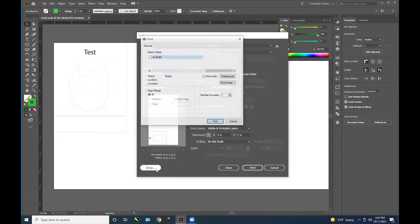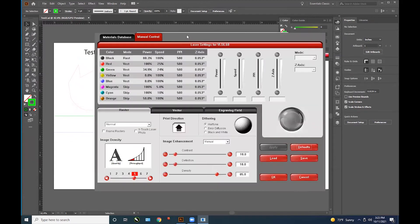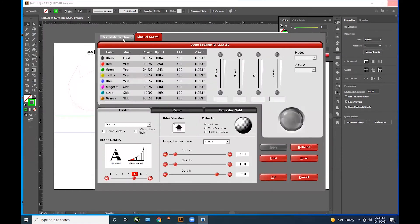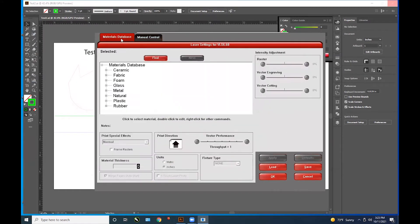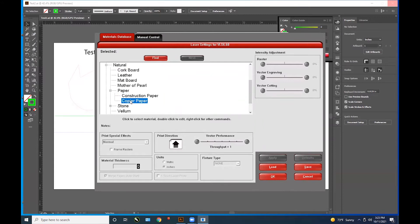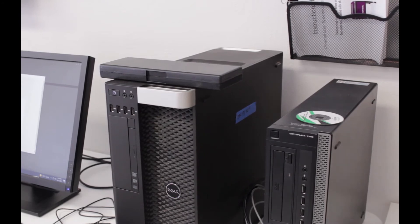Go to setup and then preferences. In these laser settings, you will find two tabs at the top: Material Database and Manual Control. Start in Material Database. Find the material that most closely represents the material you are using. Then change the print direction to up and change the material thickness.